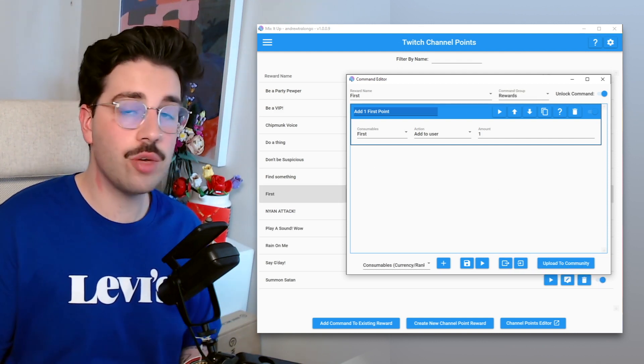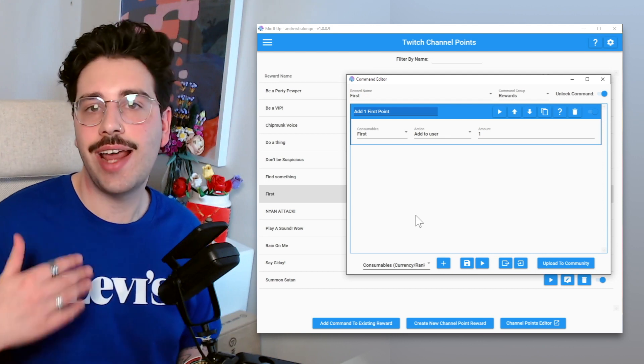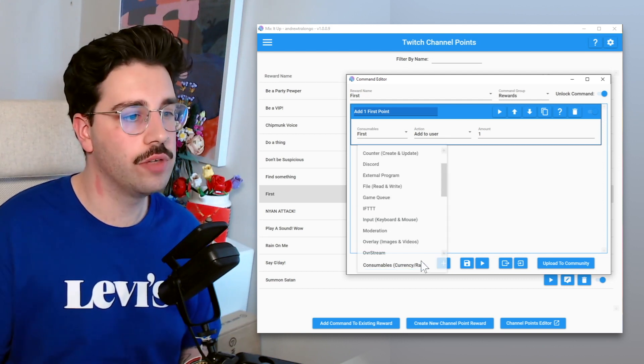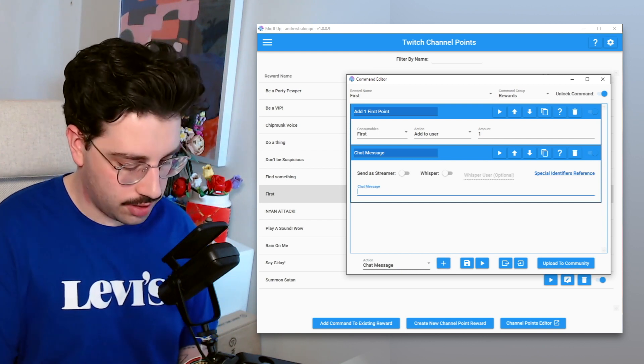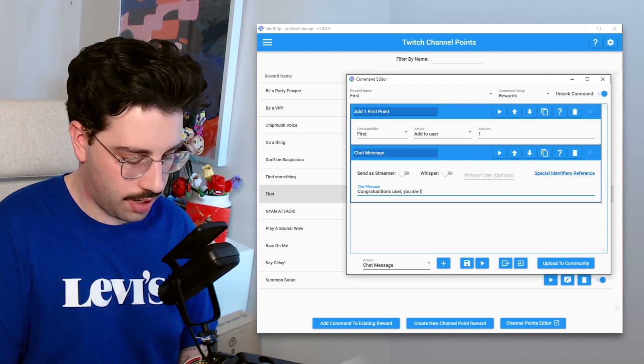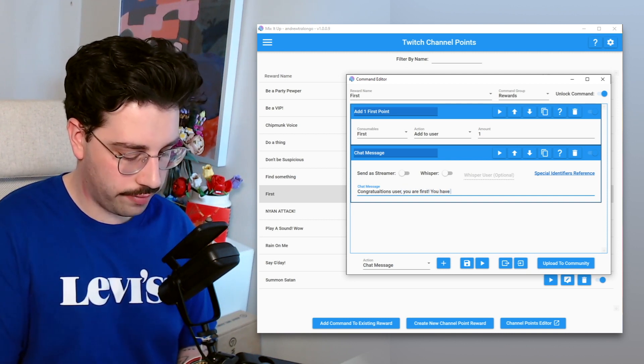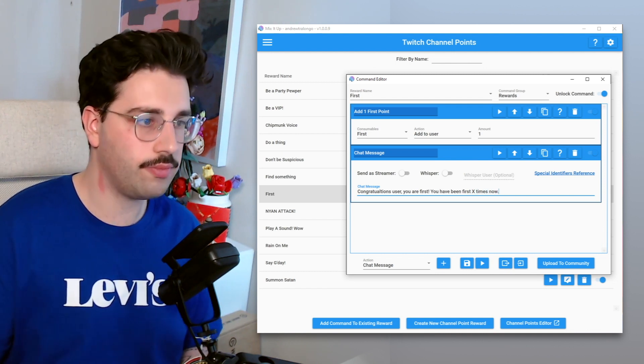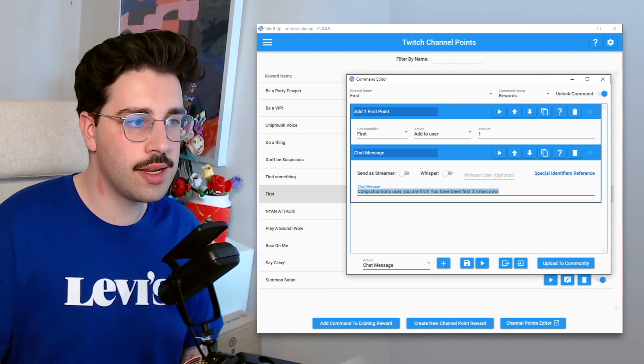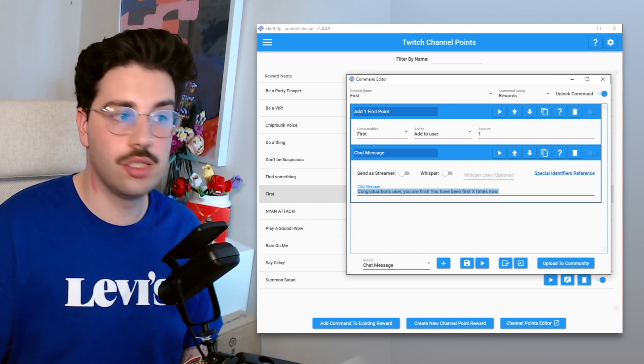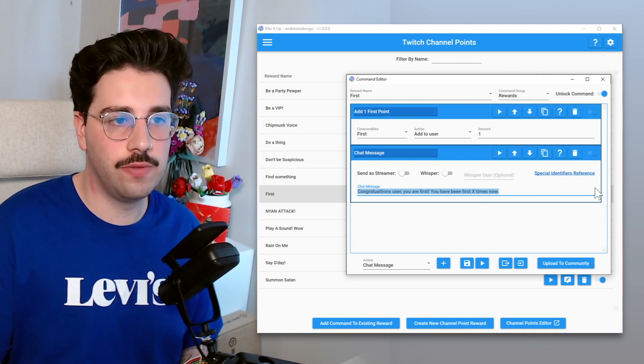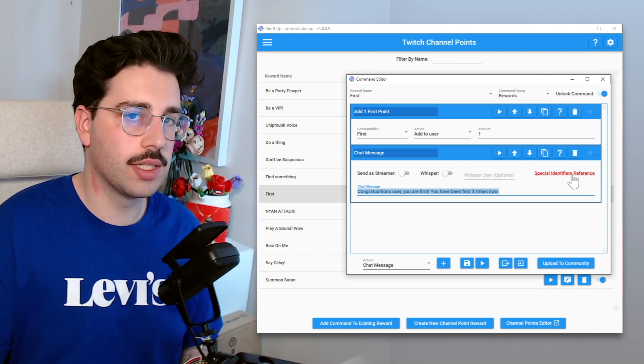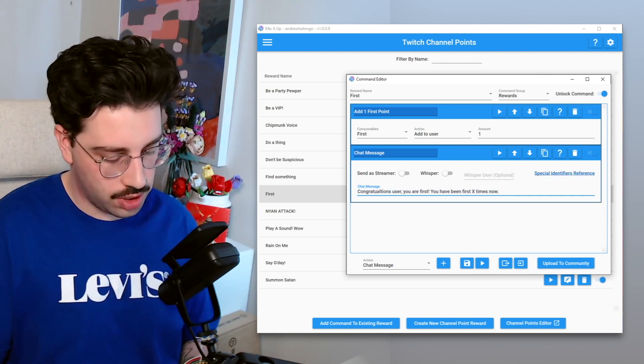So now that we've awarded that user the first point, now we want to send a chat message letting them know that it's been redeemed and how many first points they have. So if we go and send a chat message, what we're going to want to say is congratulations user, you are first, you have been first x times now. Now this is just going to send that exact text within the stream's chat. It's not going to put user or username or the amount of times dynamically. For that we need the special identifiers, and if you click this button it's going to open the MixItUp wiki, which is a very useful resource, but I already know the special identifiers anyway.